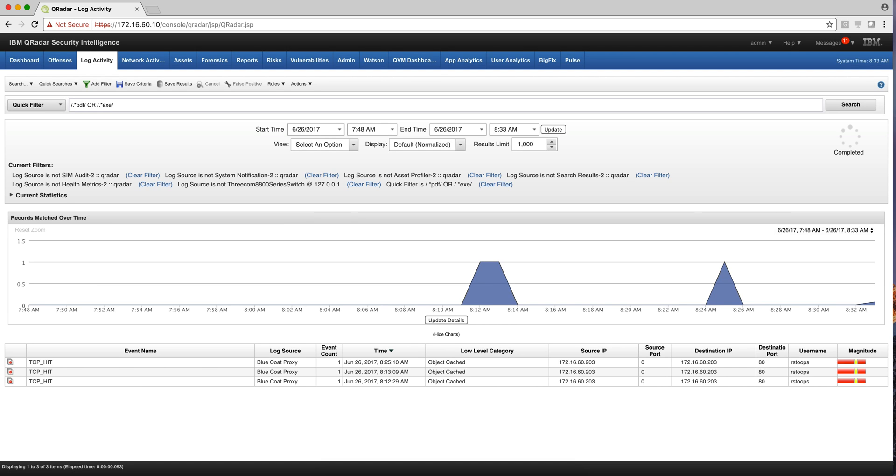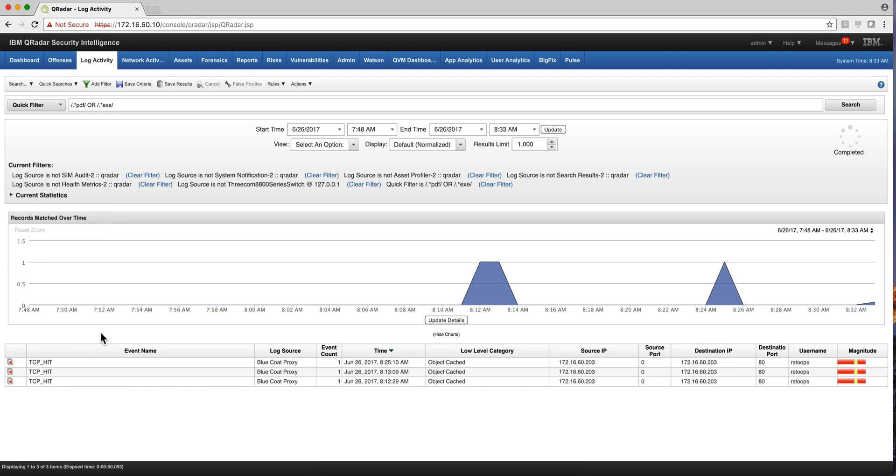I can also make even regular expression searches in here. I can put, you need to surround those by forward slashes. So here I'm looking for the existence of any PDF or any executable in it, and I find a few here.